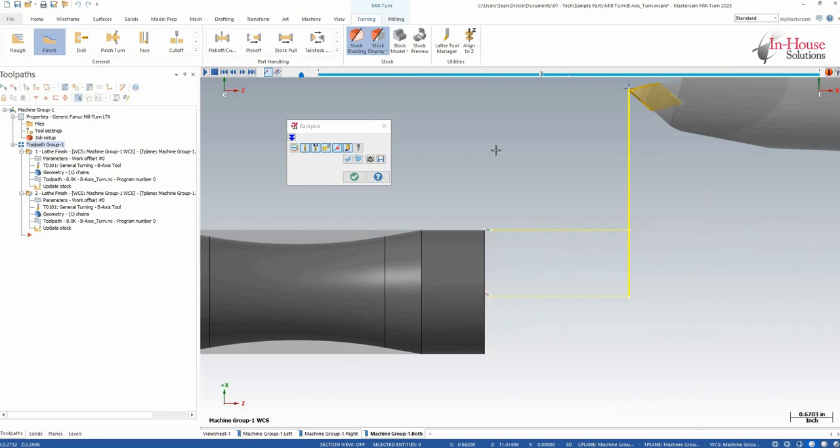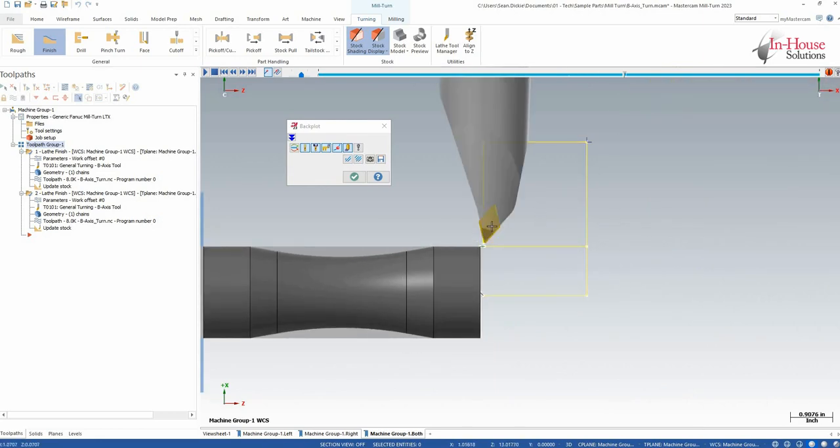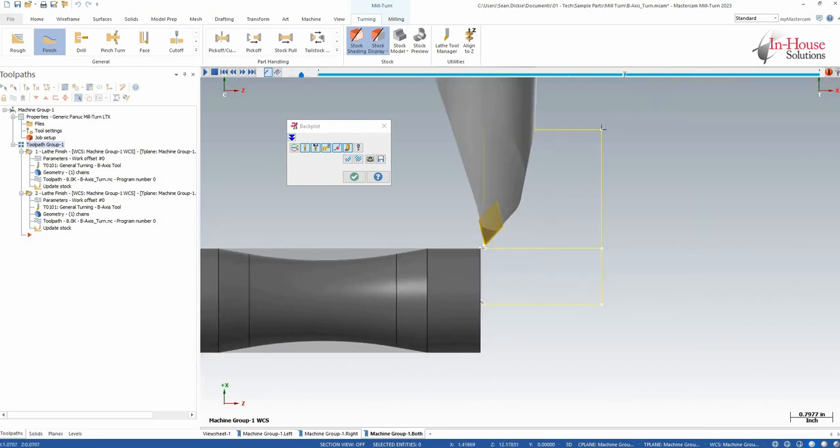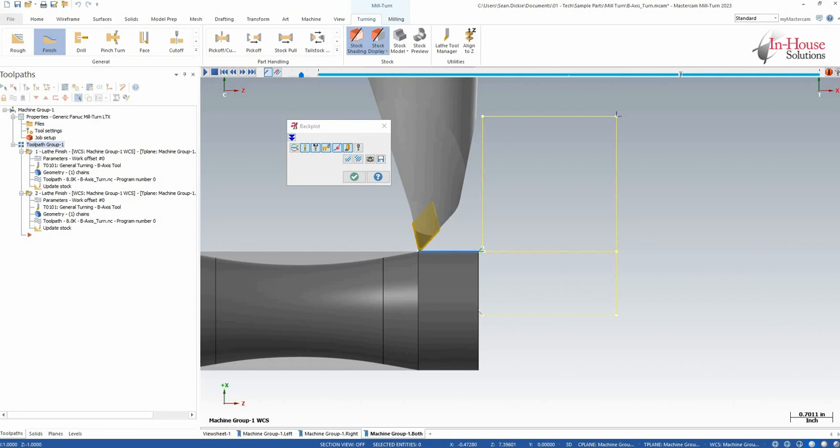We'll come back up to our reference point, rotate the tool around, come down here, and here we have our X value. So now my X is 1 inch here, so I know that tool is correctly defined.